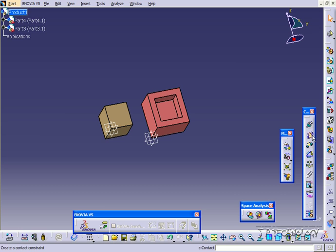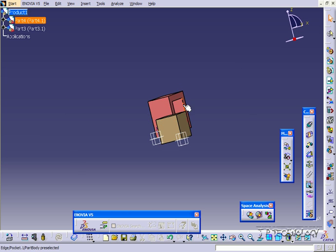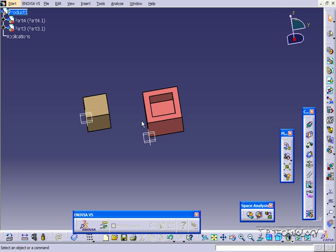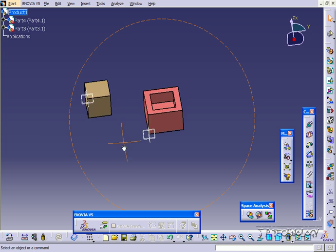I'm going to show you how to use the contact constraint. What that does is touch two surfaces—they're going to touch each other. In the case of this square here, we're able to apply the contact constraint.